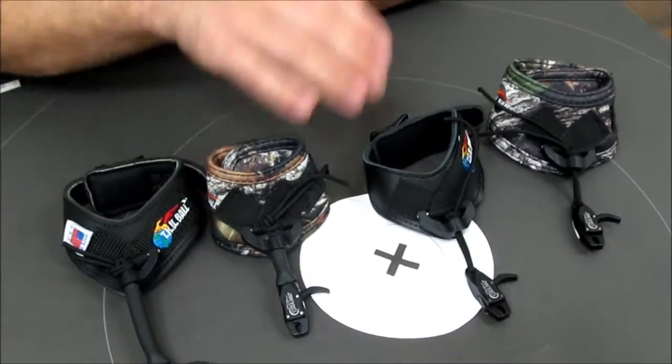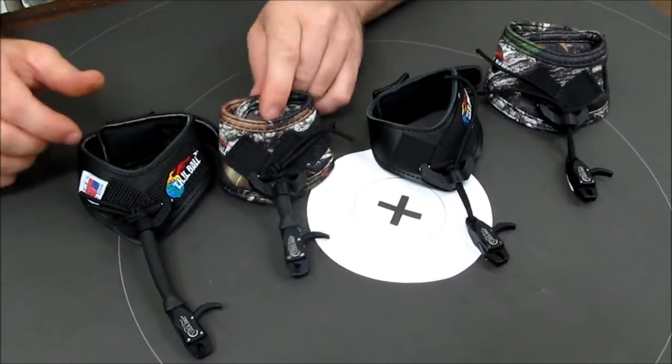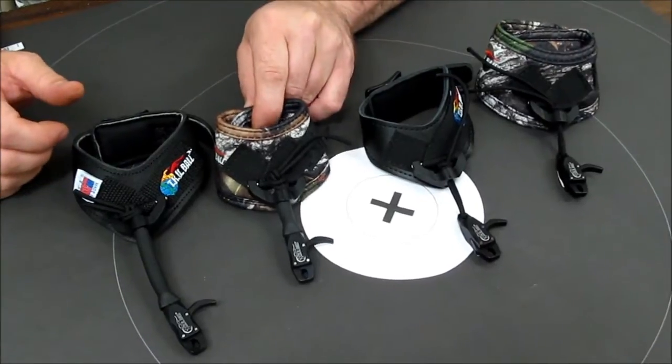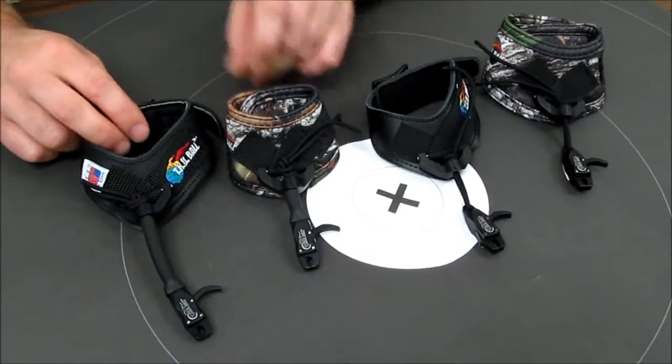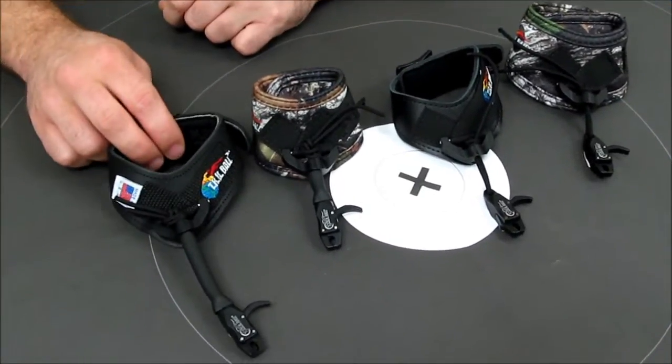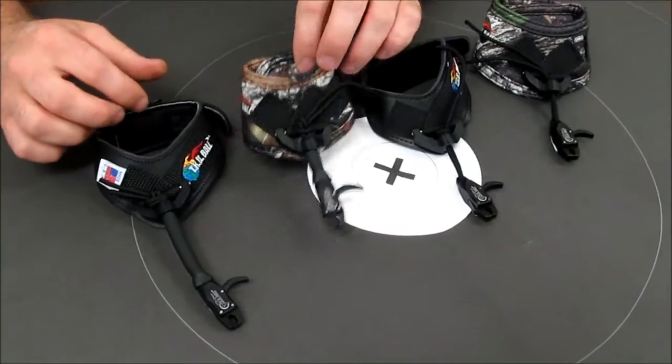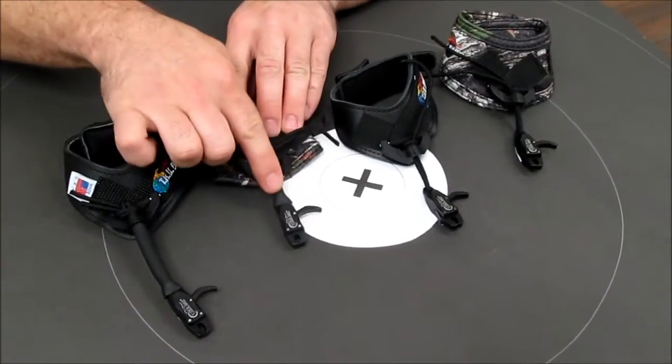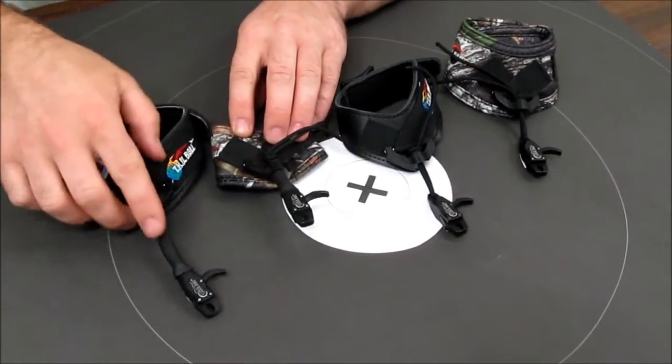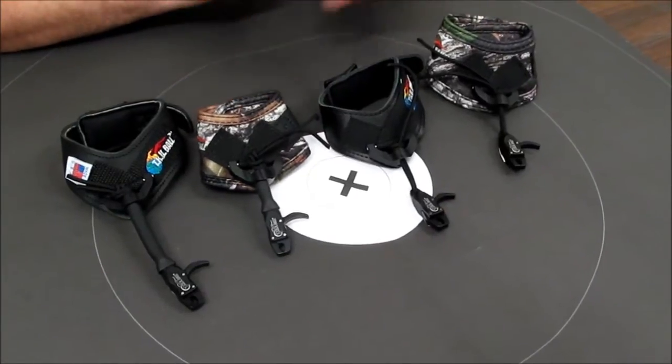All of these models are available in either the camouflage velcro strap or the leather buckle strap. They're also available in junior, large, and extra large sizes.